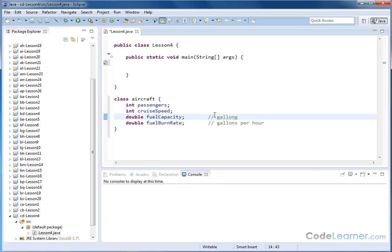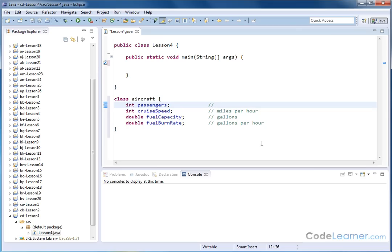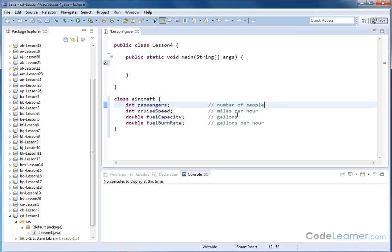And this over here will be gallons. That's the fuel capacity, like the tank can hold. The cruise speed could be in miles per hour. A lot of times aircraft speed is in knots, which is nautical miles per hour. But anyway, for this example, we'll just call it miles per hour. You could also use kilometers per hour. You can use any measurement you want, but it's still going to be a speed. And this is just going to be a number of people because that's how many people the aircraft can hold.